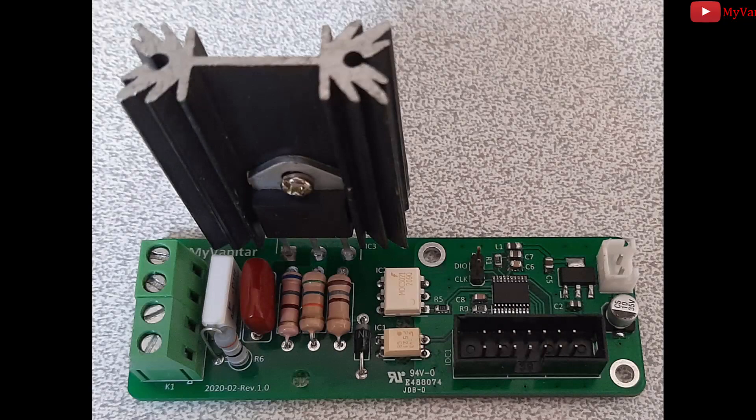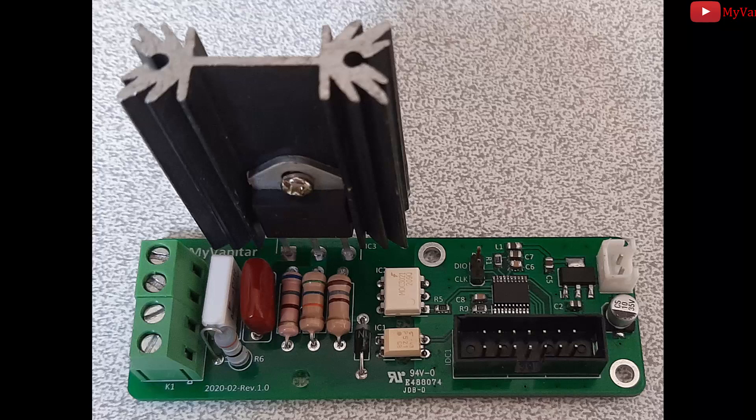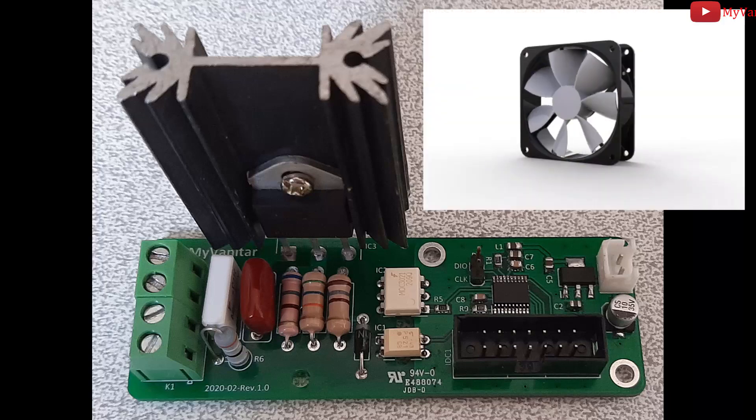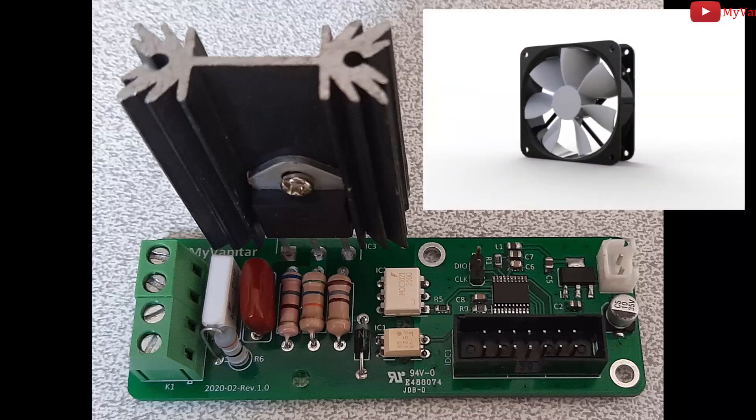As it is clear, four SMD components should be soldered on the bottom layer, also two resistors and two capacitors. This picture shows the assembled PCB board. It's important that you also mount a proper heat sink on IC3.